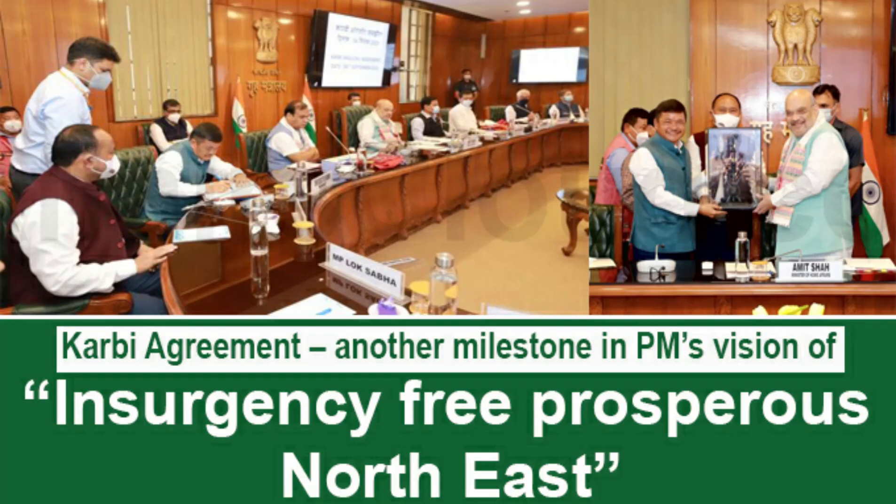When the Modi government came in 2014 and again in 2019, they have this task of insurgency-free prosperous northeast. They have basically made this their agenda that they want prosperous northeast which is insurgency free. For that they have been entering into certain agreements with insurgent groups as well, so that they can integrate as part of India, so that they can consider themselves as part of India. That has been happening for quite some time. Let's see how it goes and if the government takes any action with respect to this act.